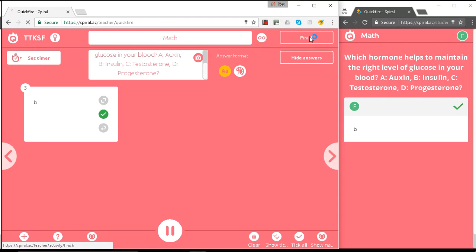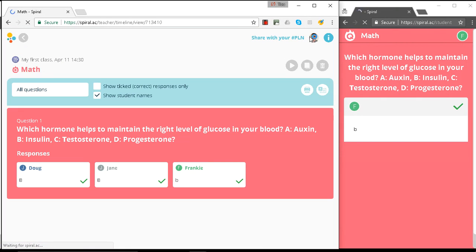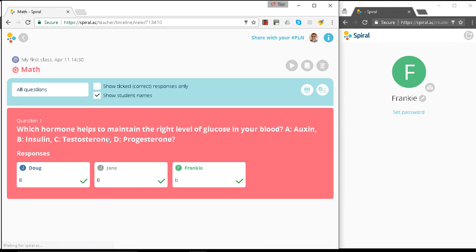Okay, let's finish there. And here you can see the responses. Everyone ended up getting it right. Thank you.